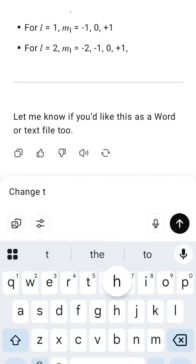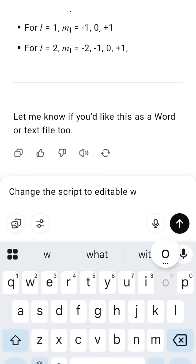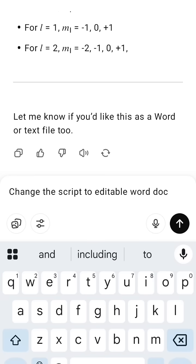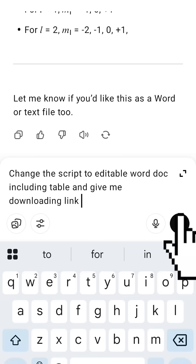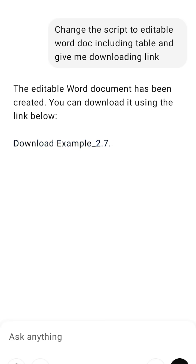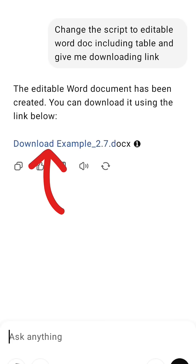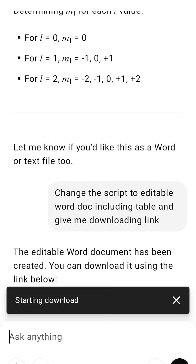Now write the prompt: change the script to editable Word doc and give me a downloading link. This is the Word doc downloading link — download it by clicking on it, then click download.